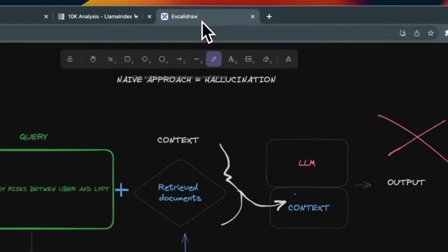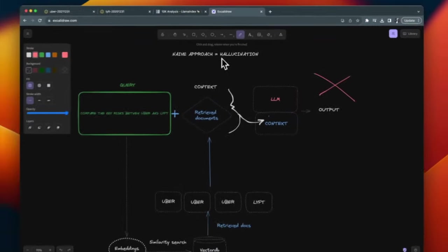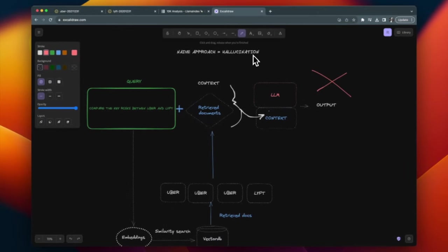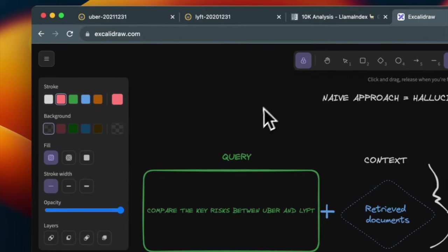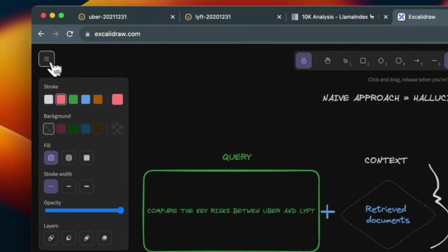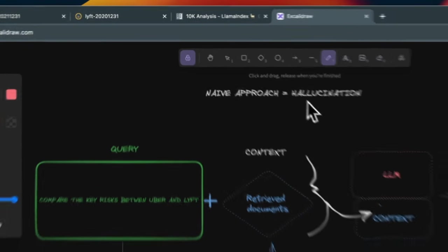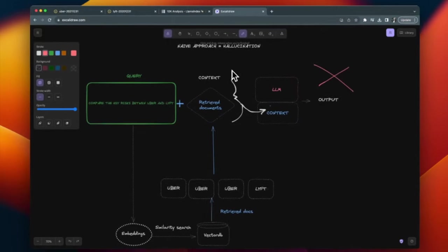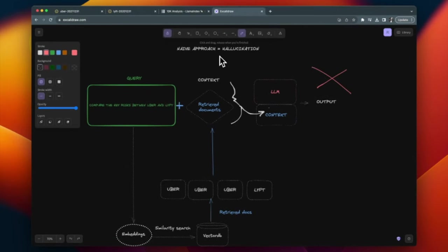So let's jump in here. This is a naive approach which is prone to hallucination — you're going to probably run into situations where the model is generating outputs that you don't expect, and it's not accurate.